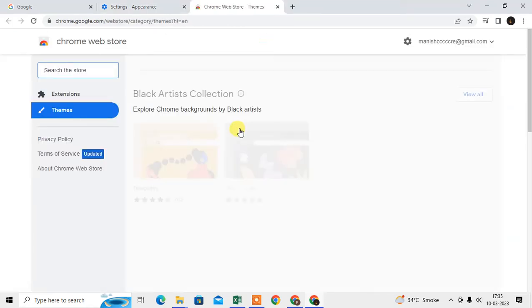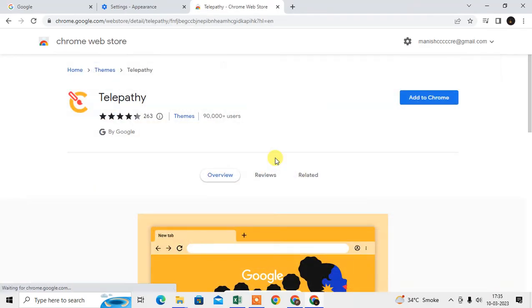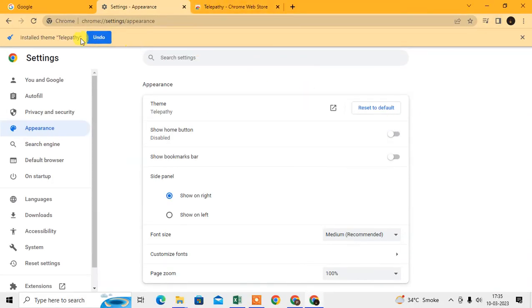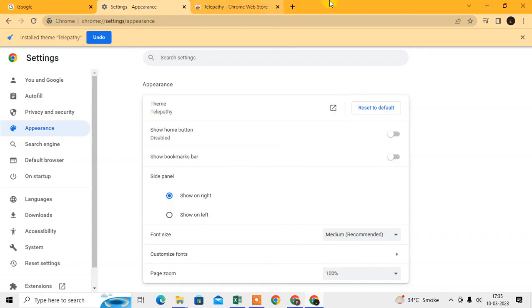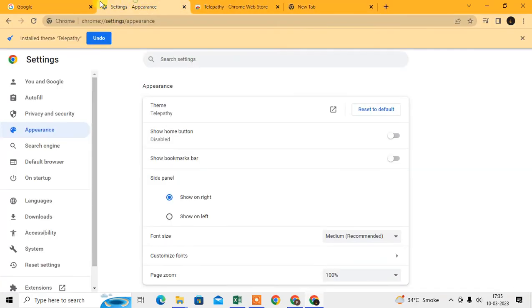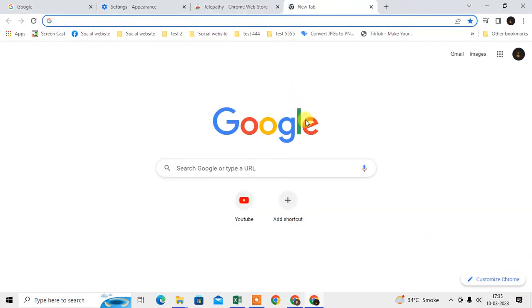I just applied this one theme and added it to Chrome. Now you can see it is added and the background has changed. So I'll just reset to default — and now you can see my Chrome browser is back to default.